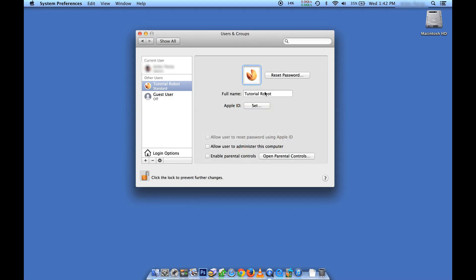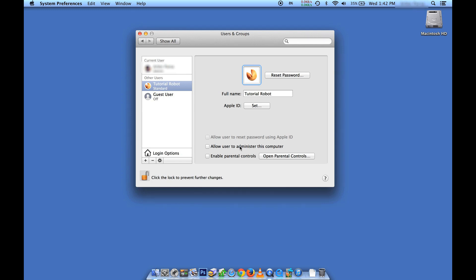And I could change my name here if I wanted to. One thing that's kind of important is you can allow the user to administer this computer. This means that they will have privileges to install programs on their own account, or even install them system-wide. So that's something you want to think about, whether or not you want to allow them to do that.